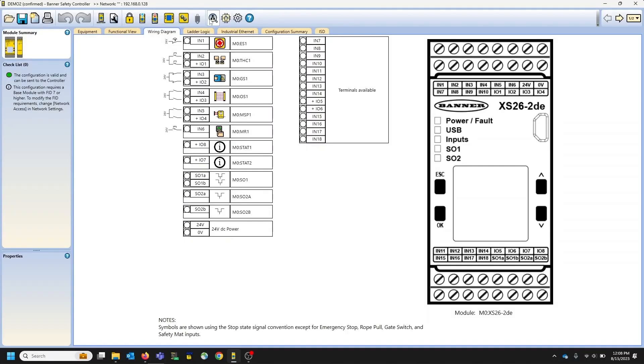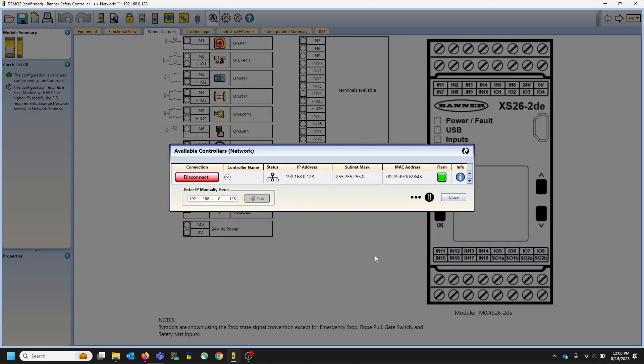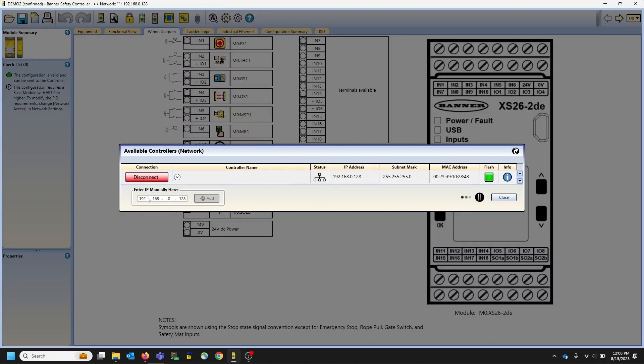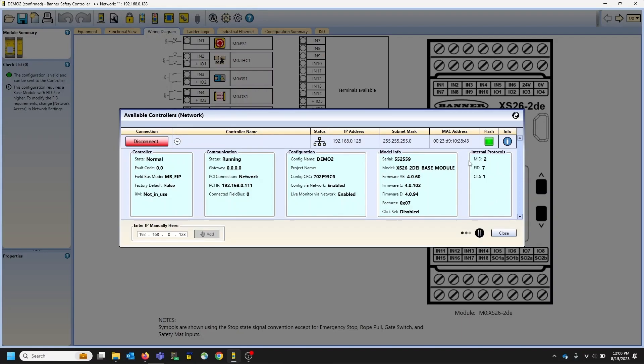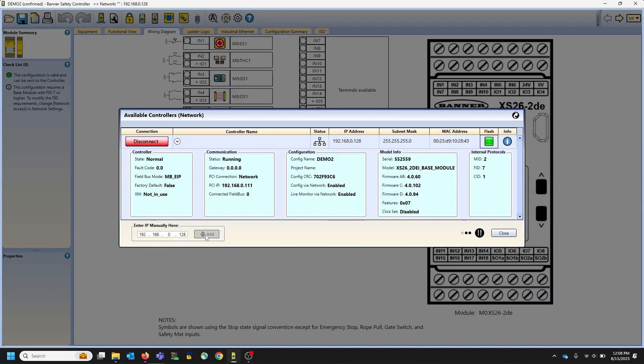We also have the discovery button built into the software. So again, it can bring you to your information page. It'll show you the status of the controller. You can click info and you get more detailed information on the controller itself. And then the flash feature again will show you and identify the controllers that you are connected to. If you need to add an IP address in order to access the controller, you can add it right here.